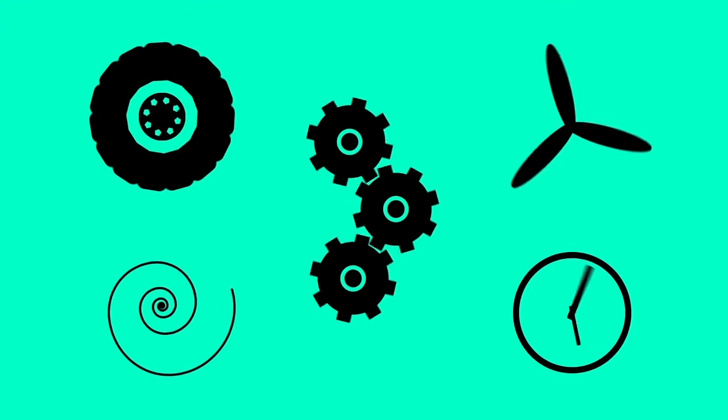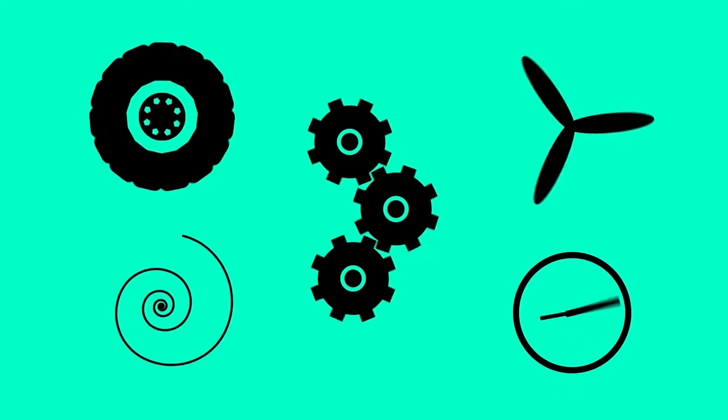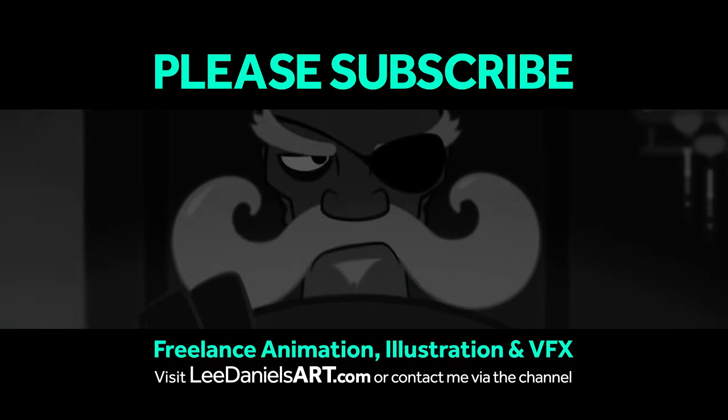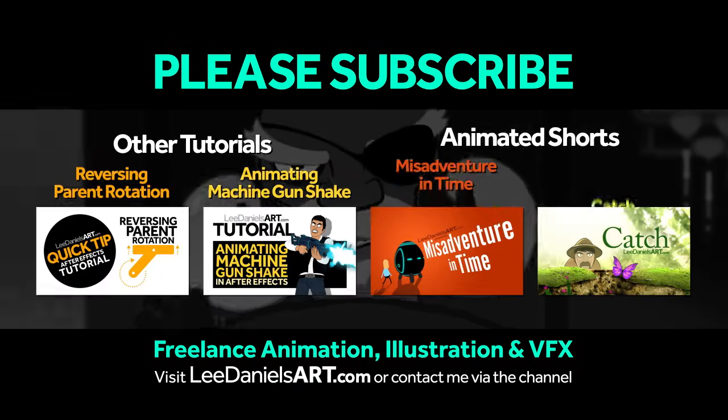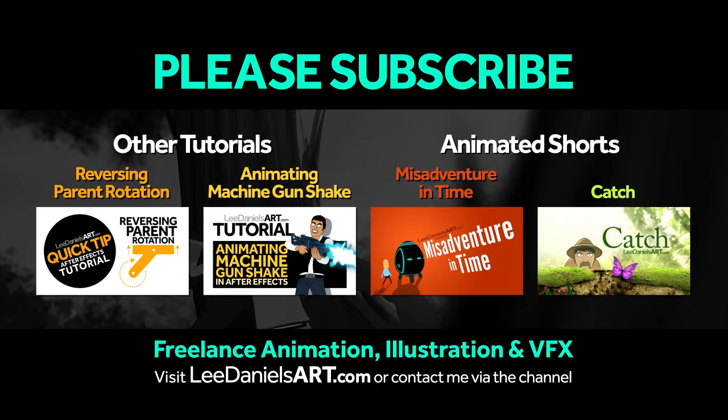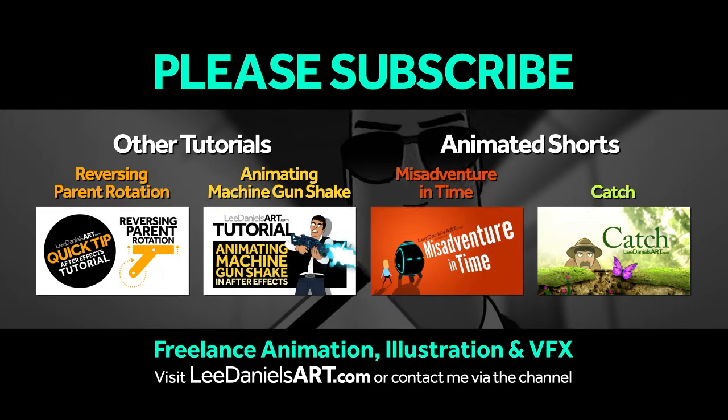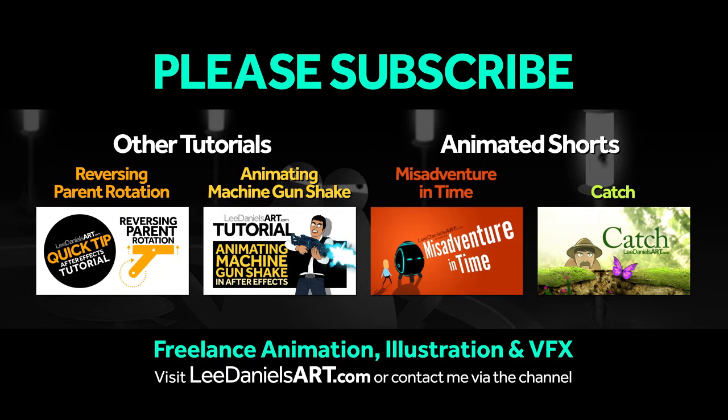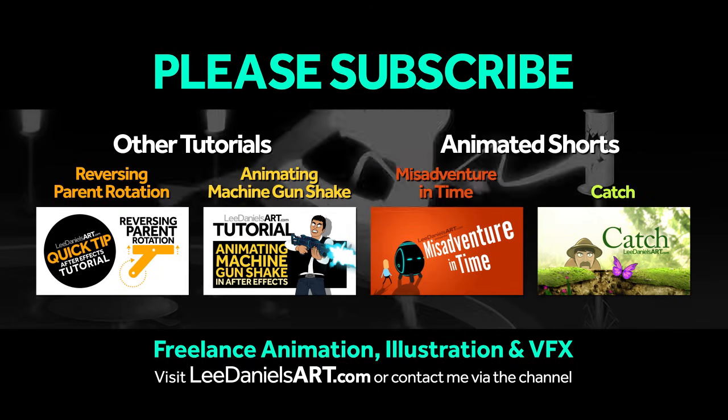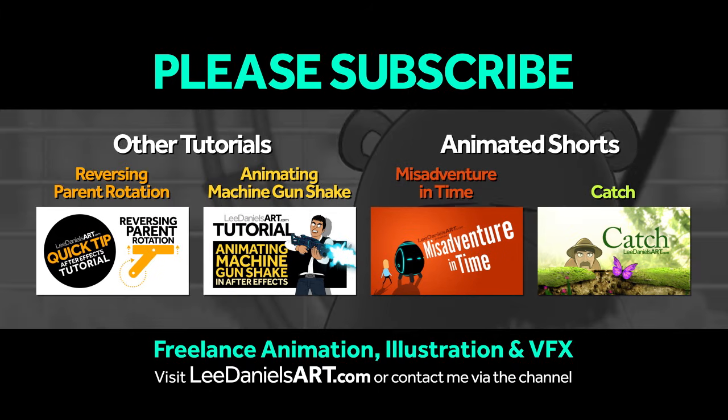Right, that's the end of this tutorial. Please subscribe to my Lee Daniels Art YouTube channel, where you'll find examples of some of my animated shots, client work, and news about upcoming tutorials. Thanks for watching.